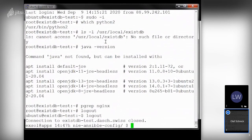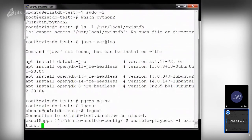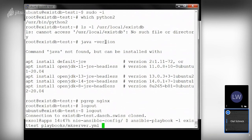Now I'm going to jump back to the eXist host and run the Ansible command: ansible-playbook, which runs a playbook. I'll limit this to the specific server and specify the wrapper playbook called mkserver, which combines various single playbooks — like setting up eXist, preparing the system, setting up Nginx, monitoring agents, and more. This single call runs all these playbooks one after the other.